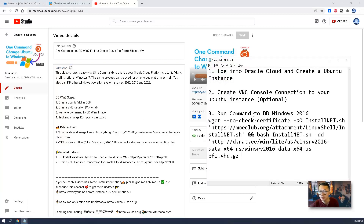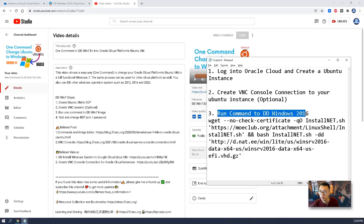Basically there are three steps: log into Oracle Cloud, create a Ubuntu instance, create a VNC console connection — this is optional. Then the last step is just run a command and wait 20 to 30 minutes. Then you will get a fully functional Windows 2016, 2012, or Windows 7 machine running in the cloud.